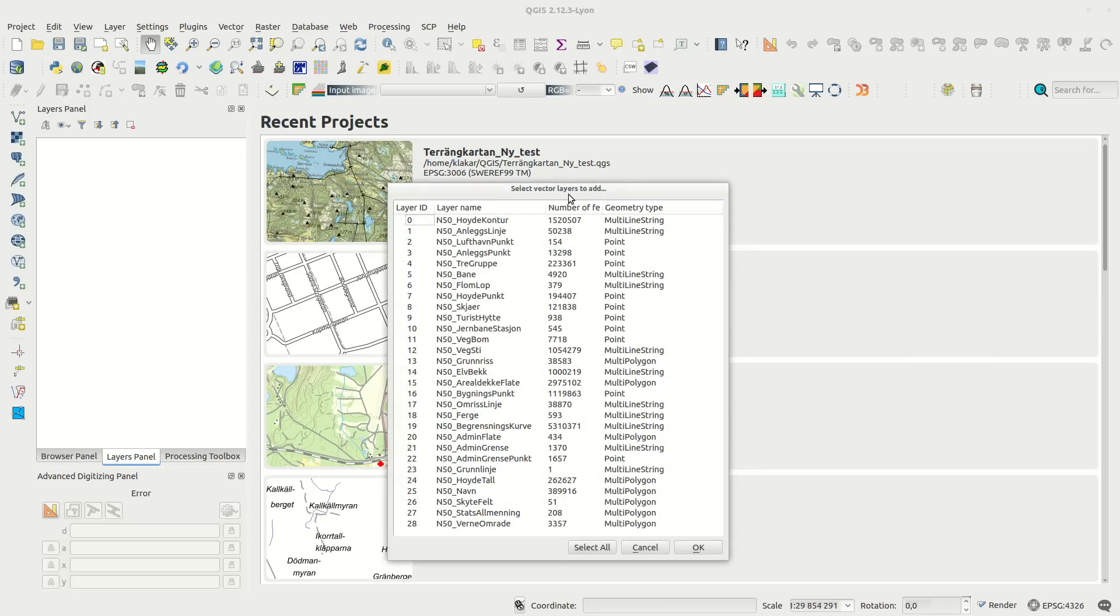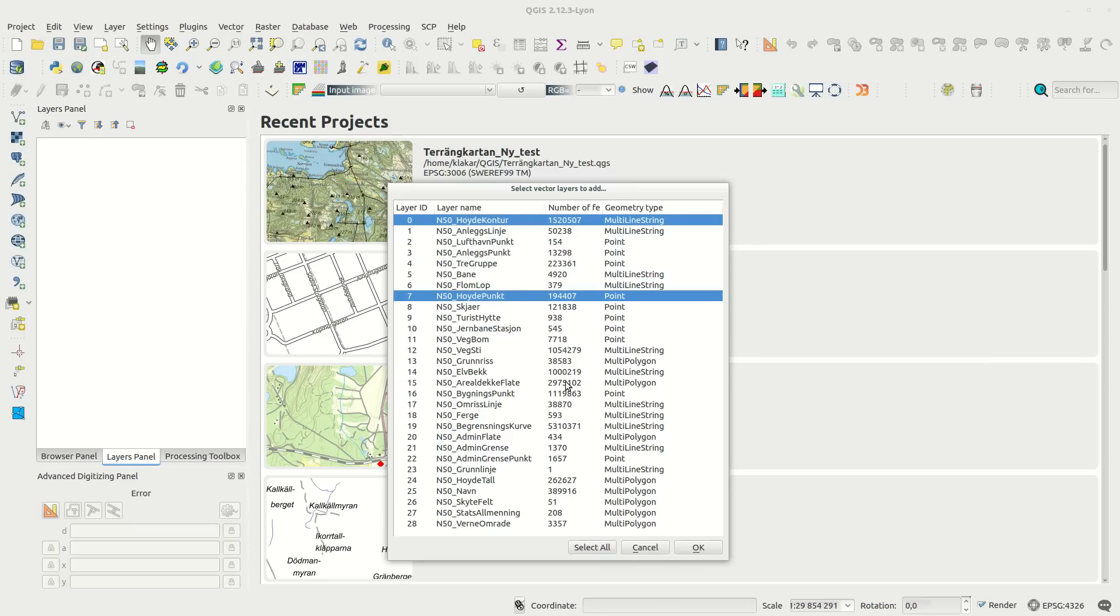You browse for your gdb folder, and when you open it you get to select which layers from the database to add to your project.